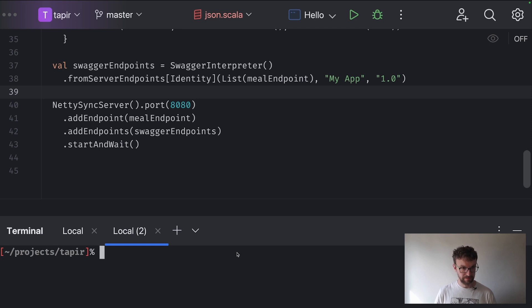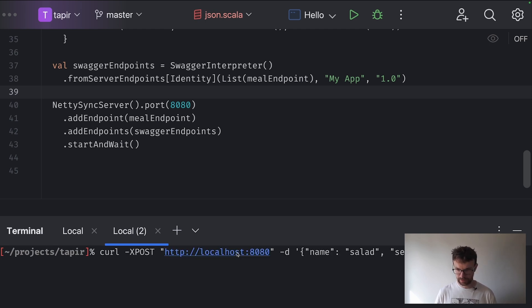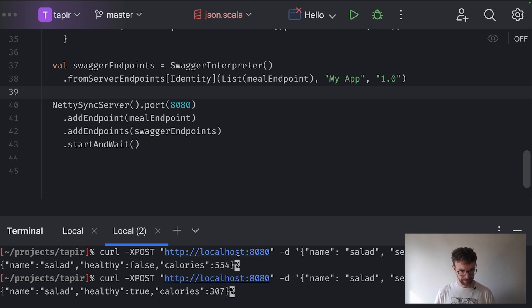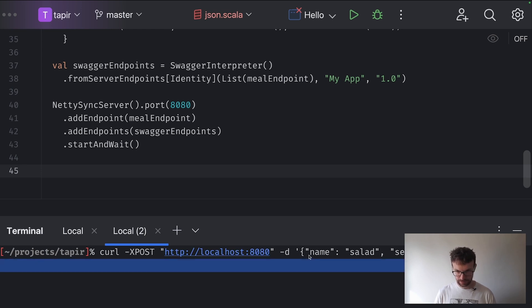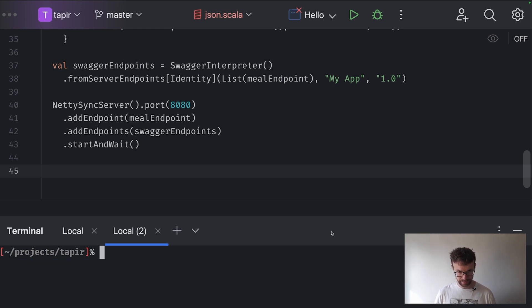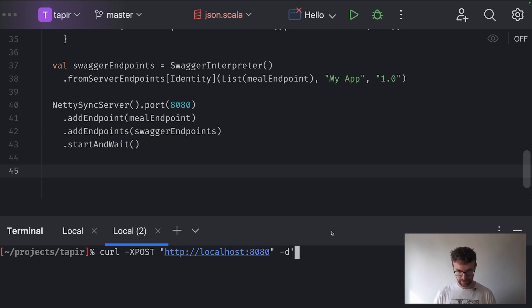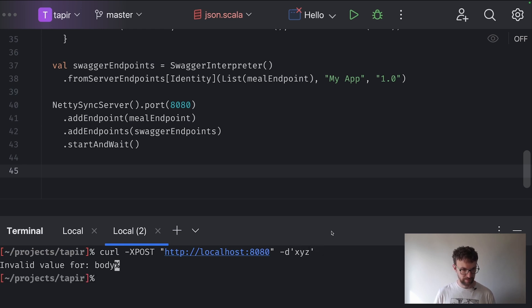It compiled and started fine. Let's run a test request — I have one ready here. We can see it calculated some random data, and on each invocation the response is different. We have our JSON as input and some JSON as output. We might also try providing data that won't deserialize correctly — sending 'xyz'. It says that it's an invalid value for the body because this value didn't serialize as JSON, quite obviously.